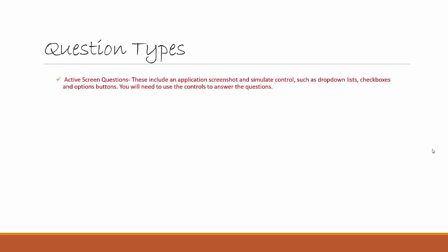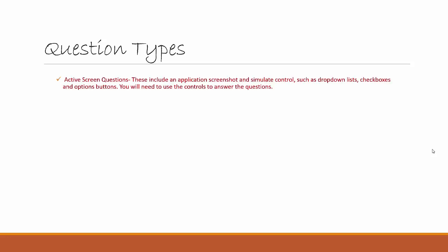The first one is an Active Screen Question. These include an application screenshot and simulate controls such as dropdown lists, checkboxes, and option buttons.